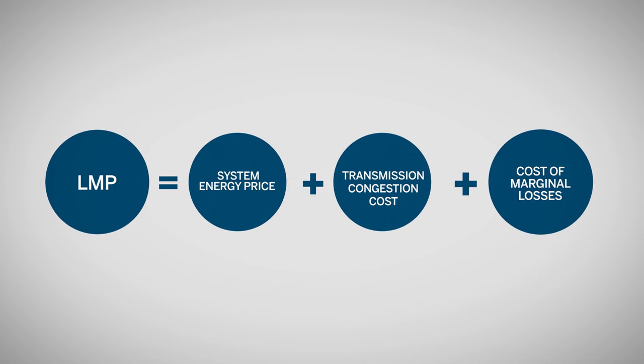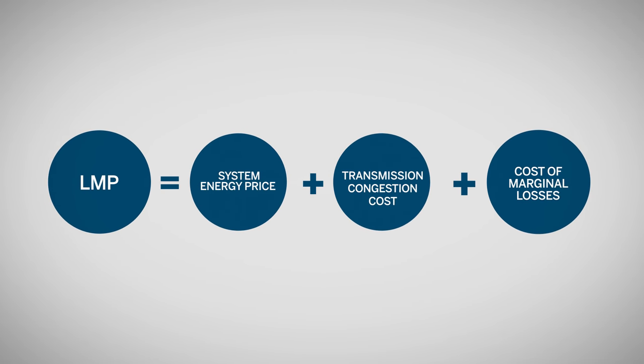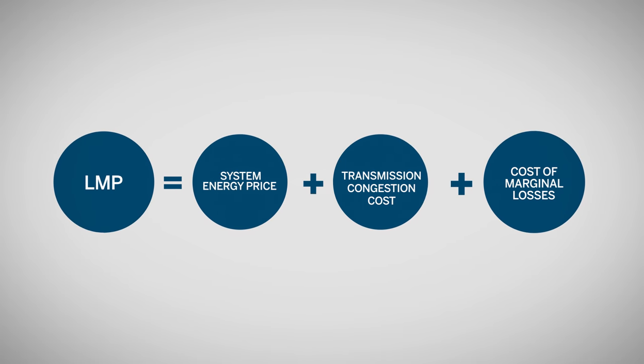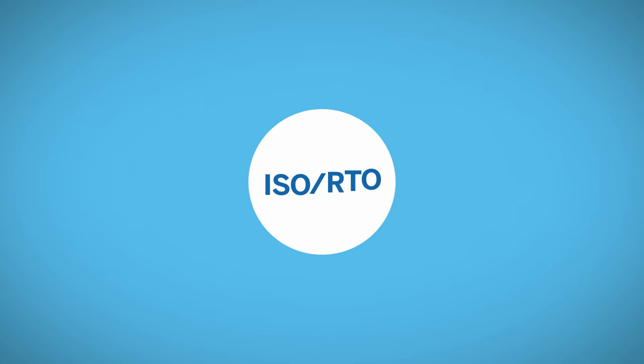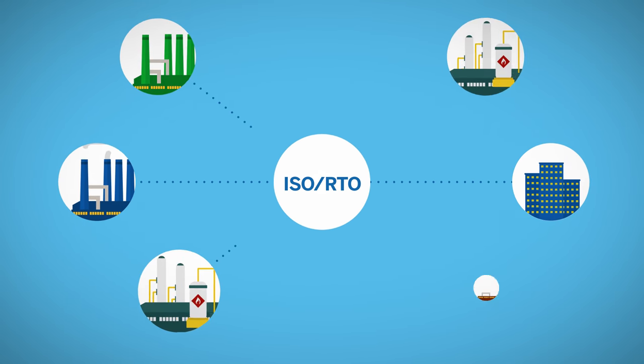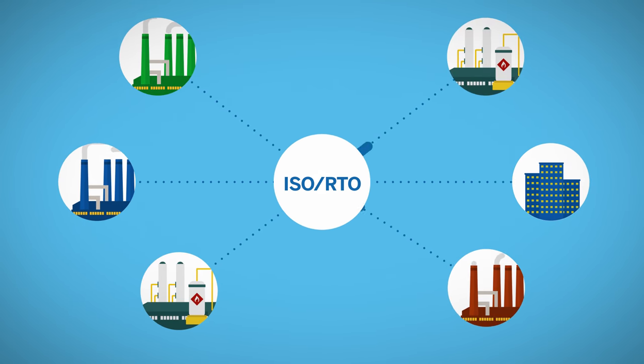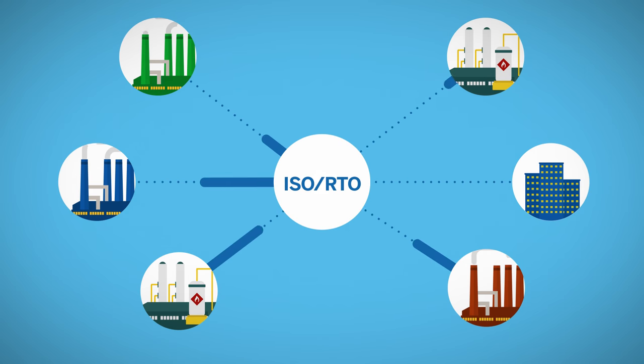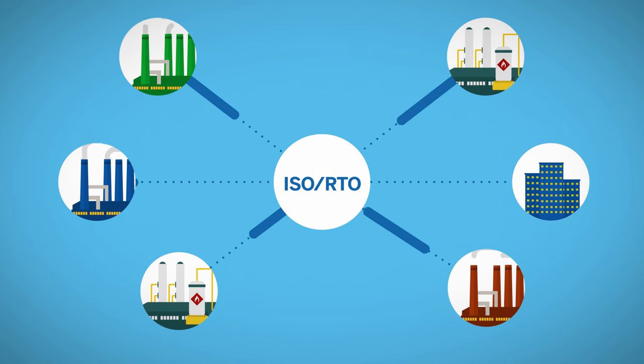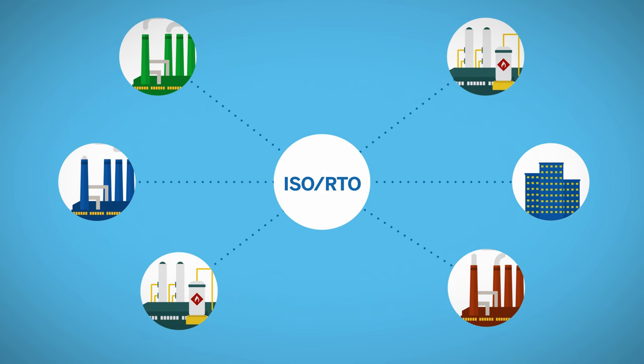set at each location based on published prices from ISO RTO. In the real-time market, operators send dispatch instructions to each generator based on actual system operating conditions on a real-time basis. Generation and load are priced at each node on the bus.